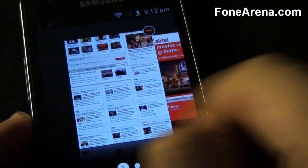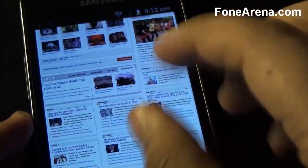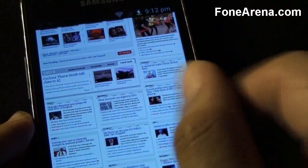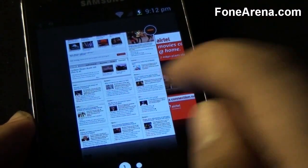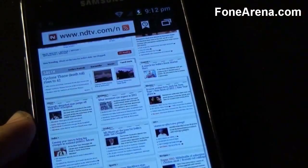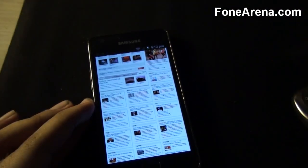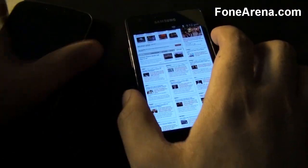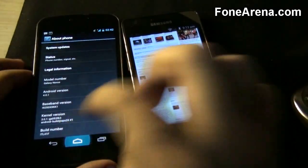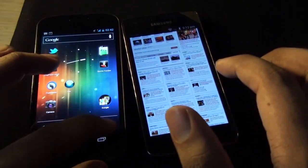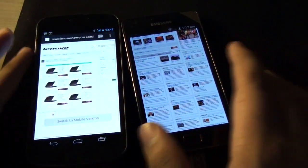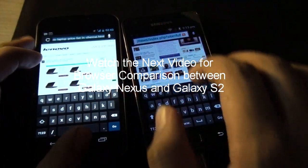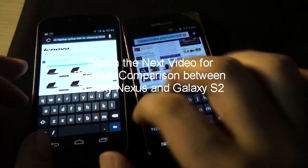So let's do a quick test between the Galaxy Nexus and the Galaxy S2. Both are running Android Ice Cream Sandwich, but the S2 has older hardware while the Nexus has newer hardware — both made by Samsung. Let's go to the same web page.